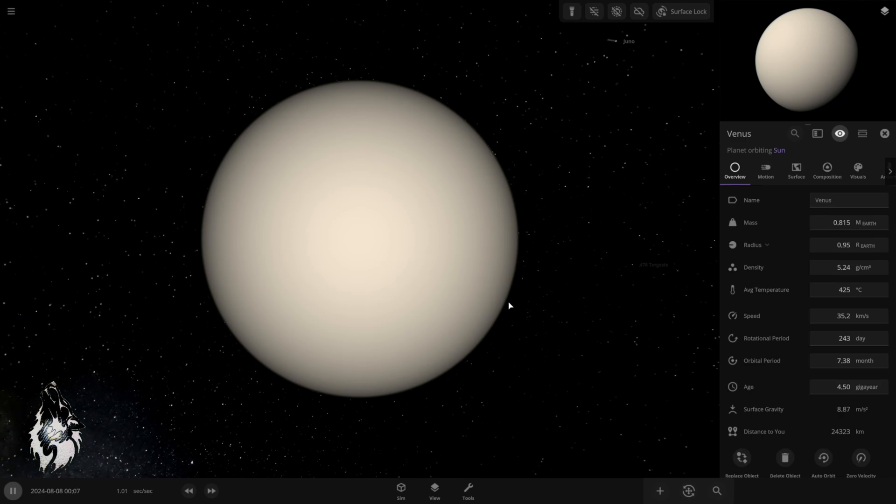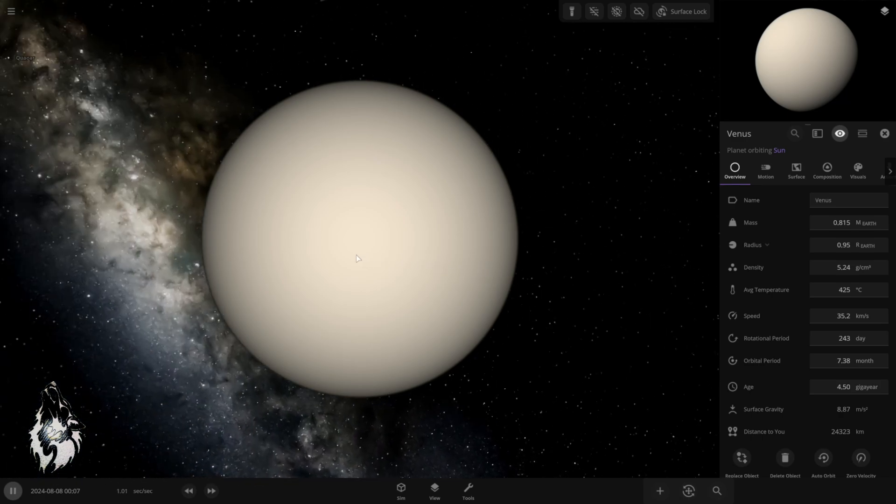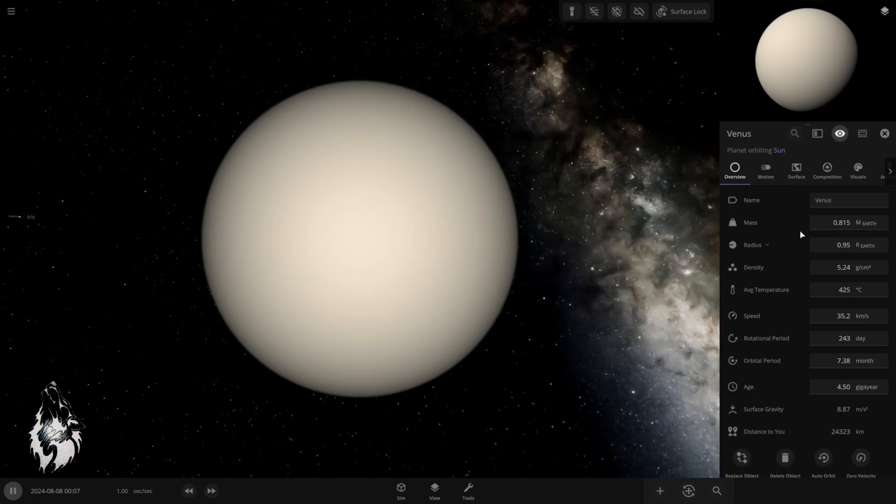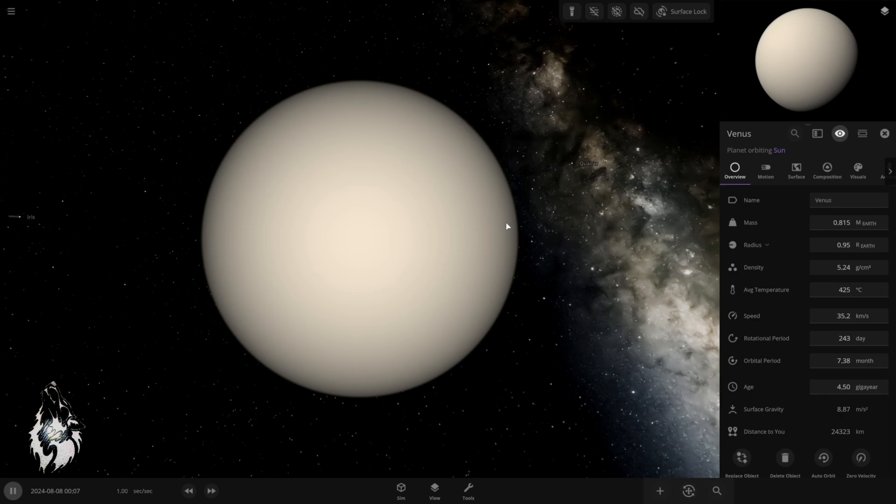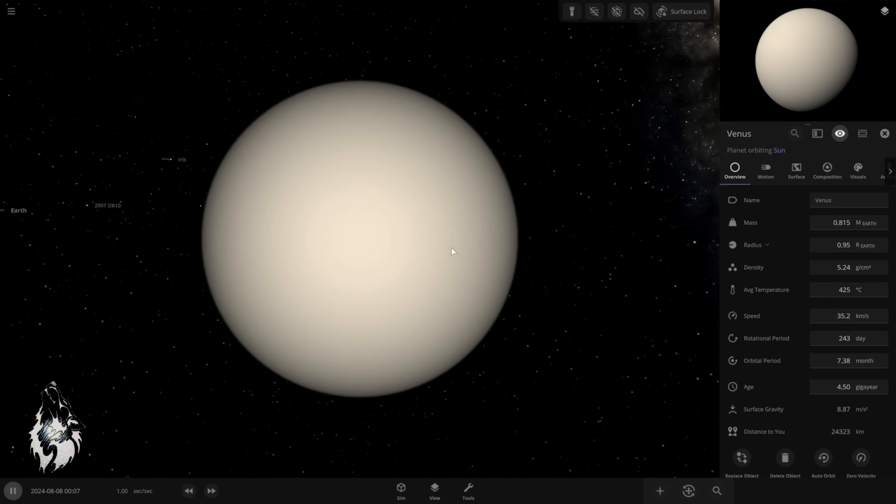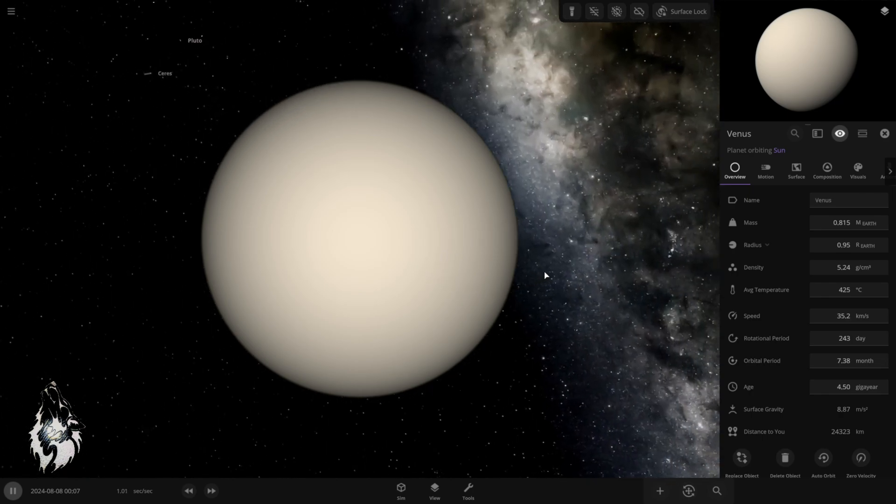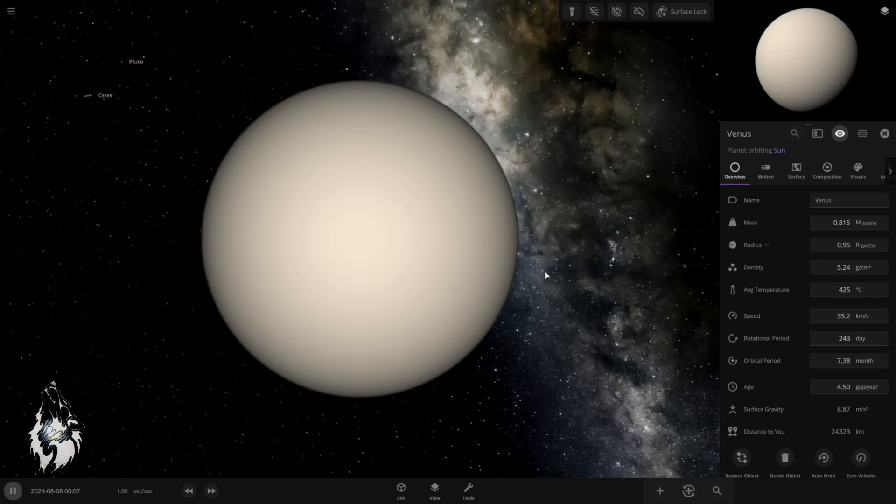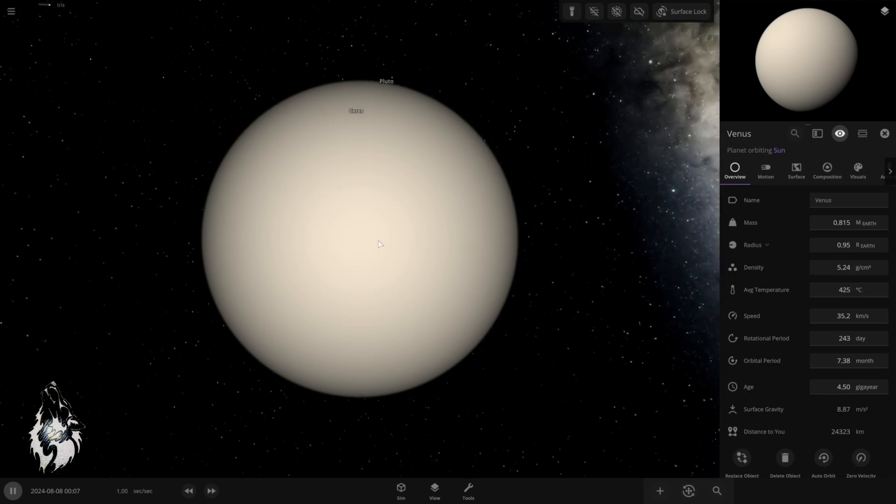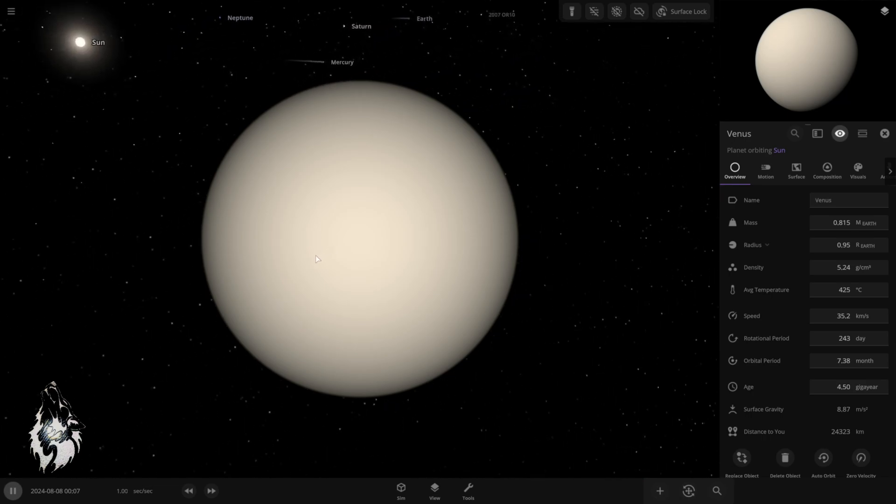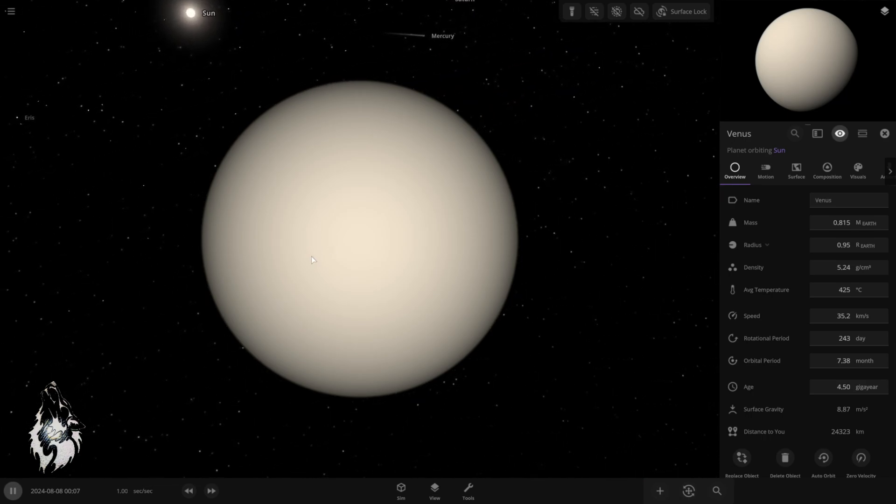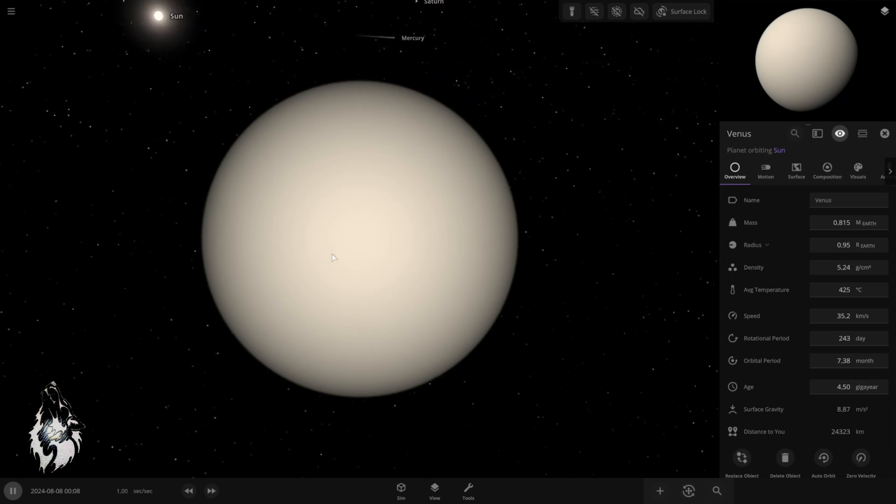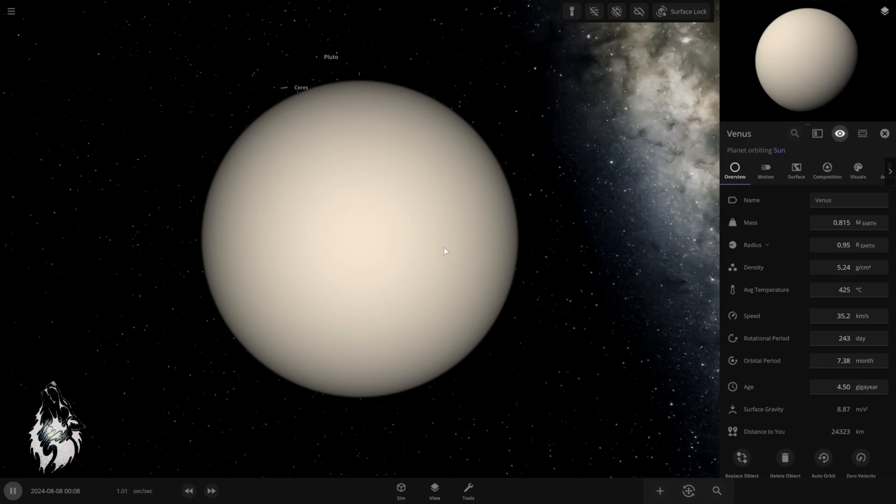The thing is Venus has a very thick atmosphere, which keeps it in this shape. Scientists think Venus used to be habitable in the past, but something happened that gave it this thick atmosphere, which makes it the hottest planet in our solar system. It has an average temperature on the surface, 425 Celsius, which is really crazy.